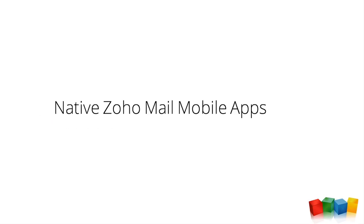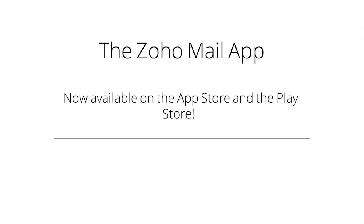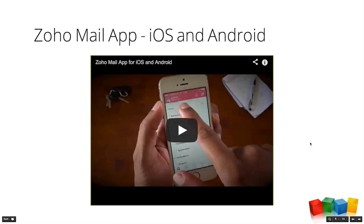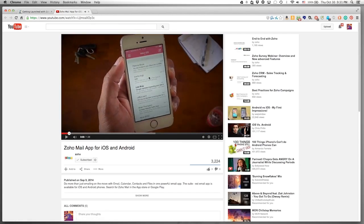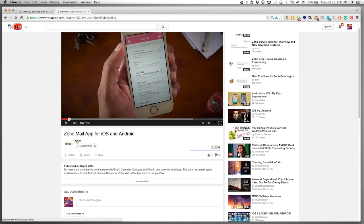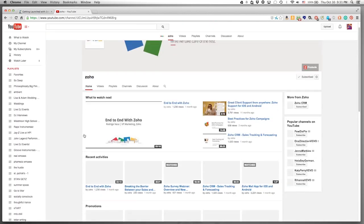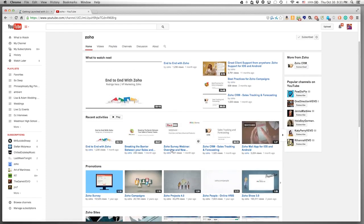We now have native Zoho Mail apps, brand new and available for both iOS and Android. There's an awesome video on our Zoho YouTube channel — just Google 'Zoho Mail' to find it. The app has an emails tab, an integrated calendar, contacts, a files section for all your attachments, and settings. It's really easy to navigate.